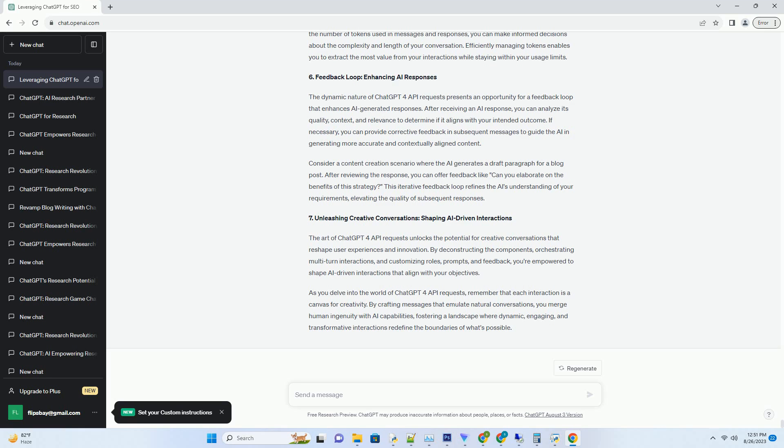Dynamic Prompt Engineering: Optimizing Context and Clarity. The Art of ChatGPT4 API requests extends to dynamic prompt engineering. Crafting prompts that effectively communicate context and intent is pivotal in receiving AI-generated responses that align with your objectives. By providing clear and informative prompts, you guide the AI in understanding user queries and generating content that's contextually relevant.